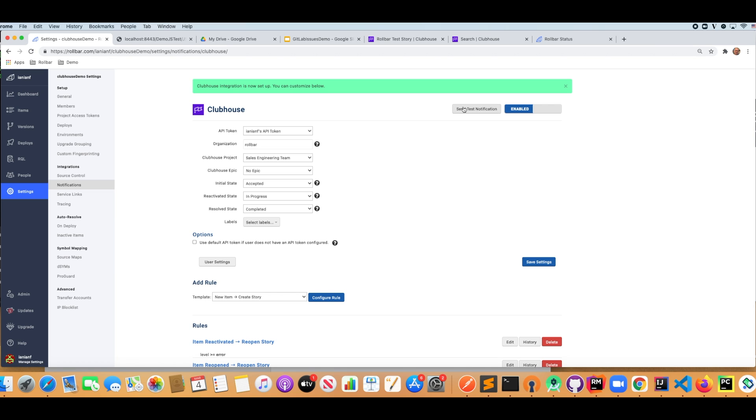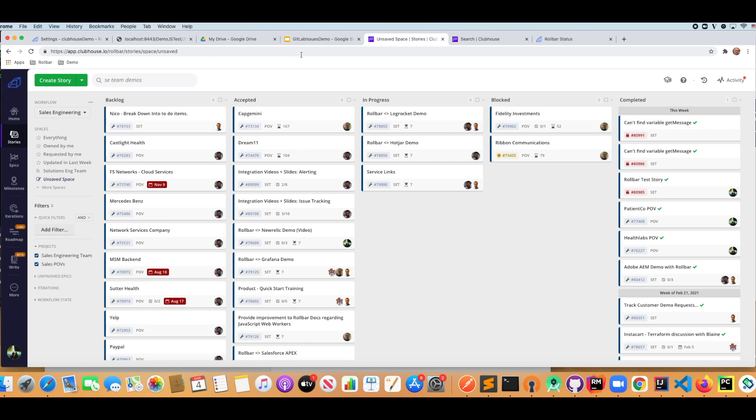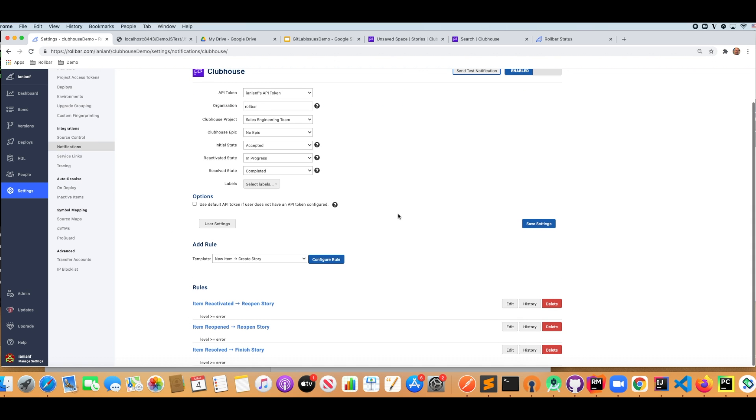And now what we can do is we can click test notification. And if we go in here and we do test notification, we'll see that it actually created a story for us here in Clubhouse. So this is a great indication that things are working. So let's go back over and look at our specific integration.